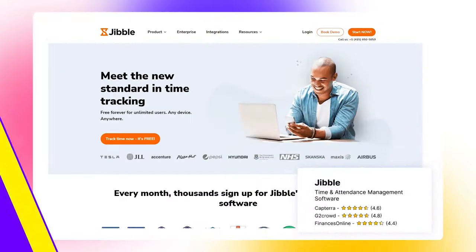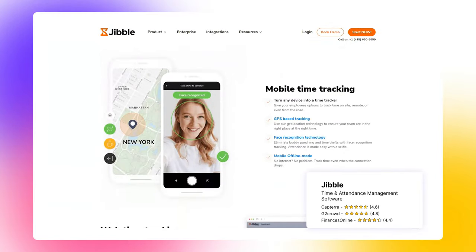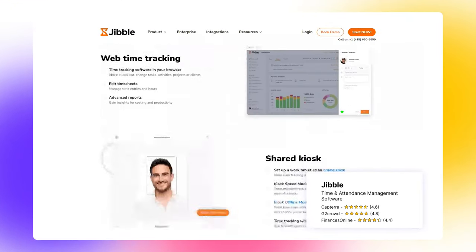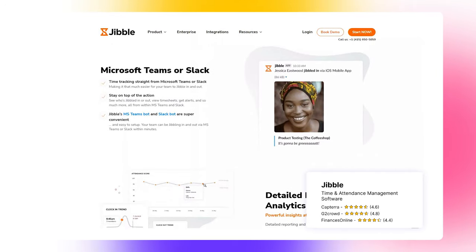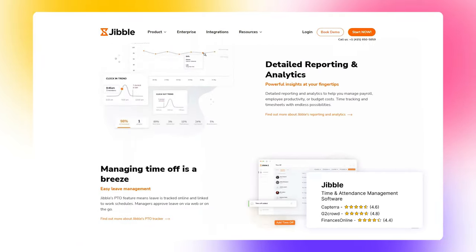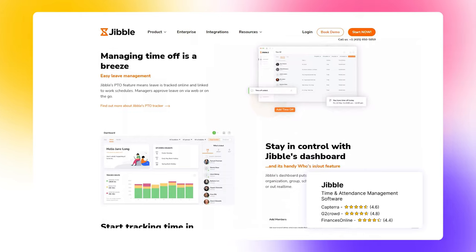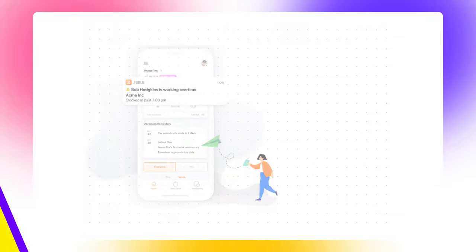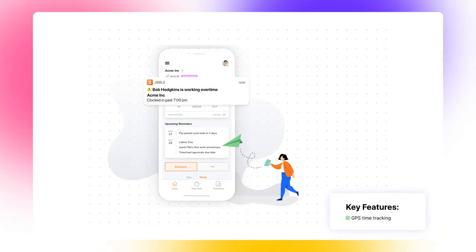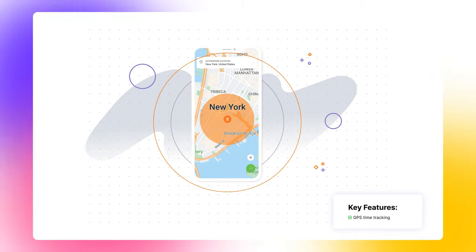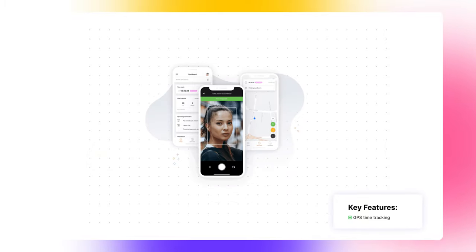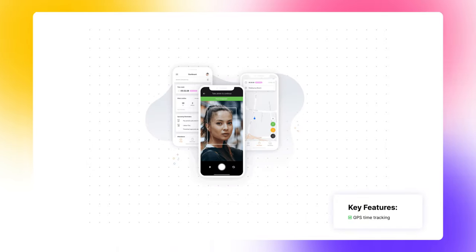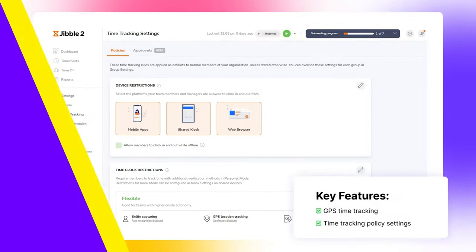Next on our list, we have Jibble, time tracking software with GPS tracking and attendance kiosk functionality. Jibble offers on-site and GPS time tracking with clocking in and working schedules. Let's see what else Jibble has and who will benefit from the software. The primary focus of Jibble is time and location-based mobile attendance tracking. You can set up any mobile device as a personal attendance tracker or enable a shared kiosk mode with instant facial recognition verification. The app also uses GPS data to ensure team members' presence on the site.